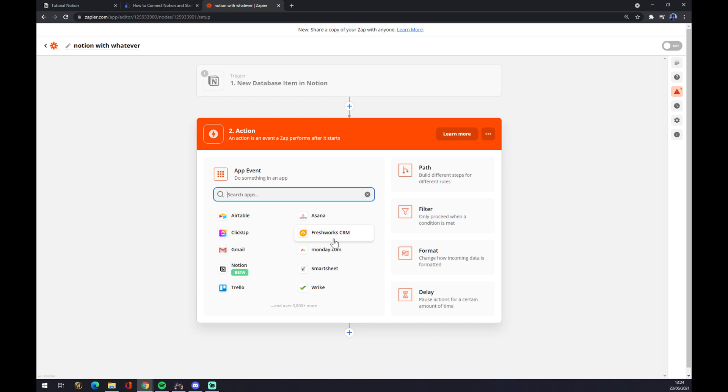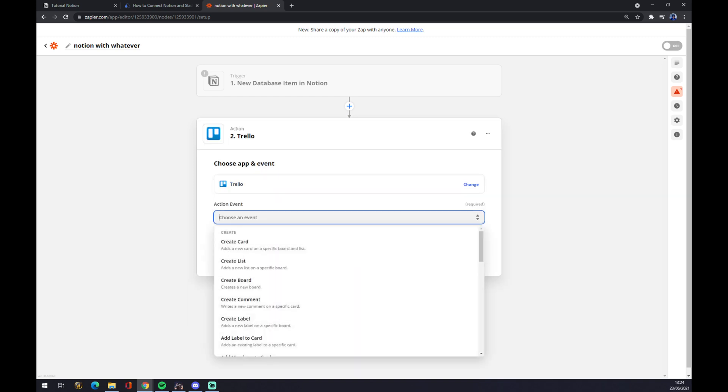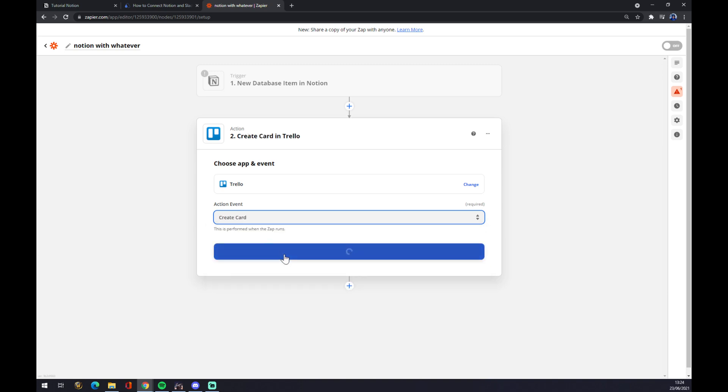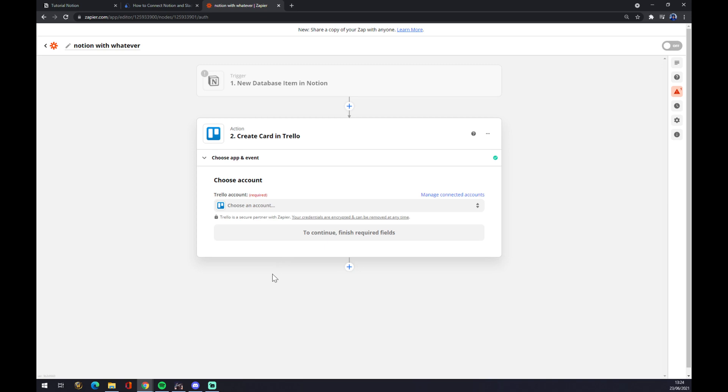So let's go with, for example, Trello. Let's pick the action event, let's go with the first one as well, continue and the last thing you have to do is just to sign in to Trello and you are basically a couple of clicks away from creating these integrations. So yeah, that's about it. Thanks for watching and see you on the next video.